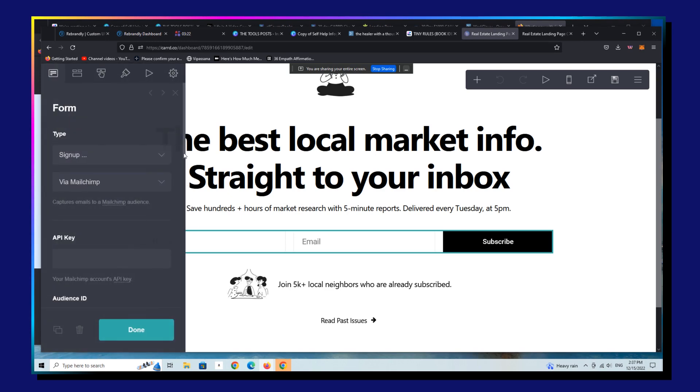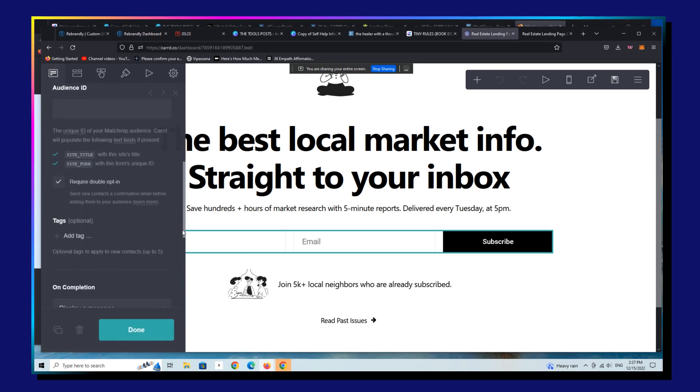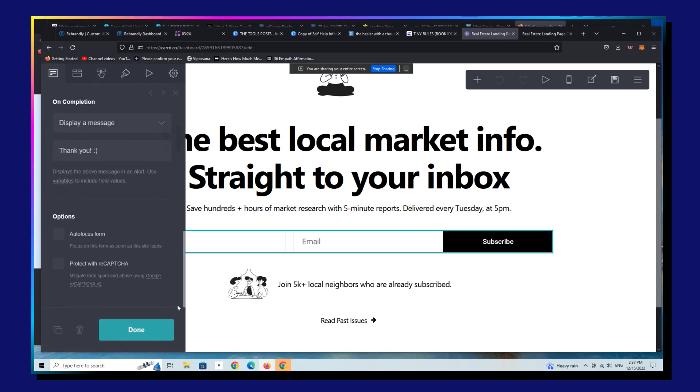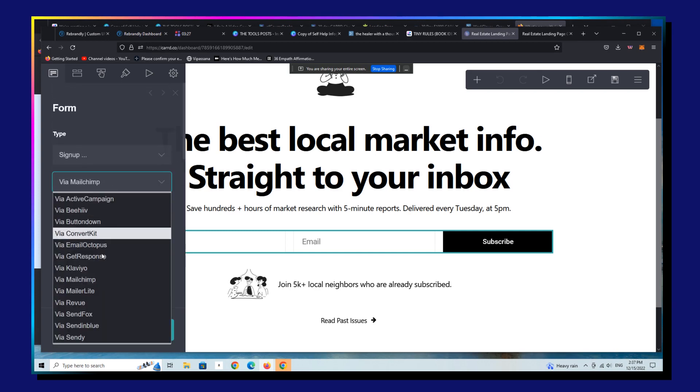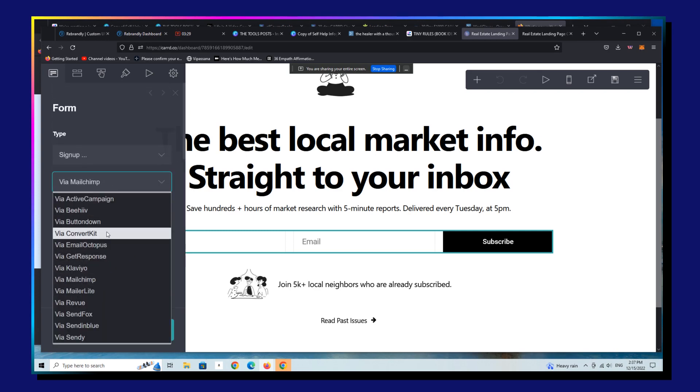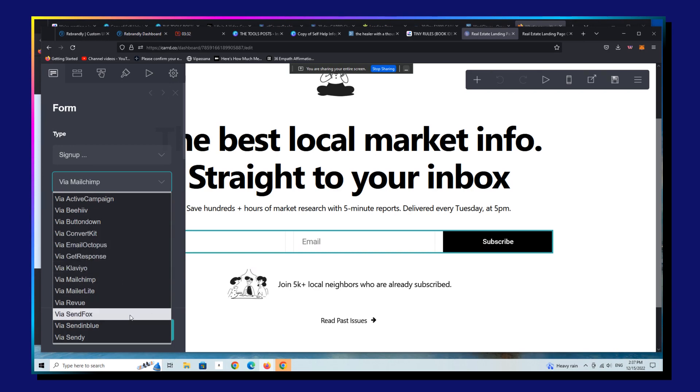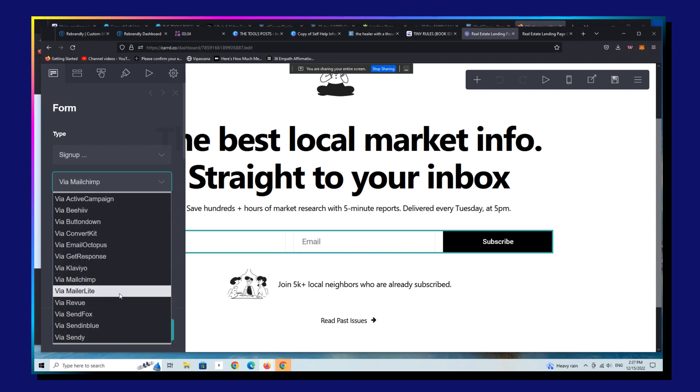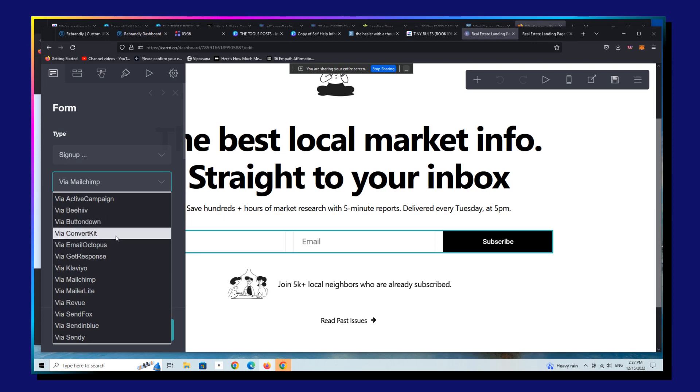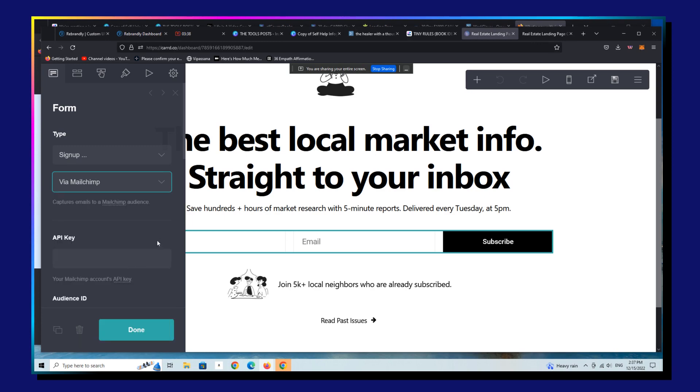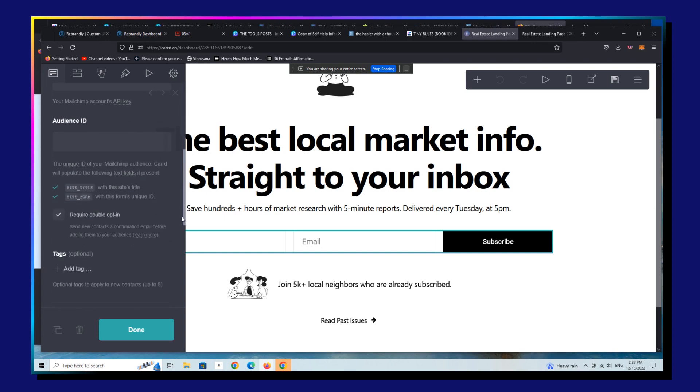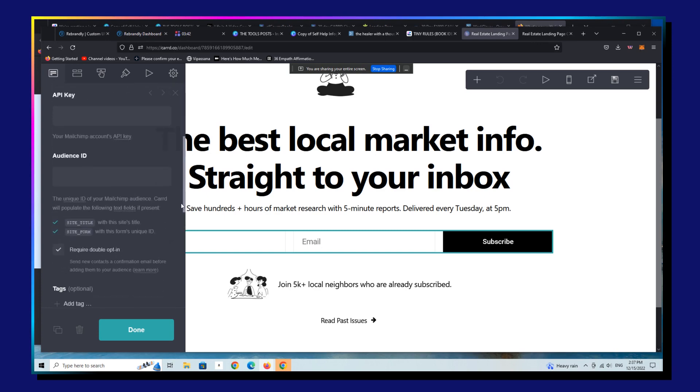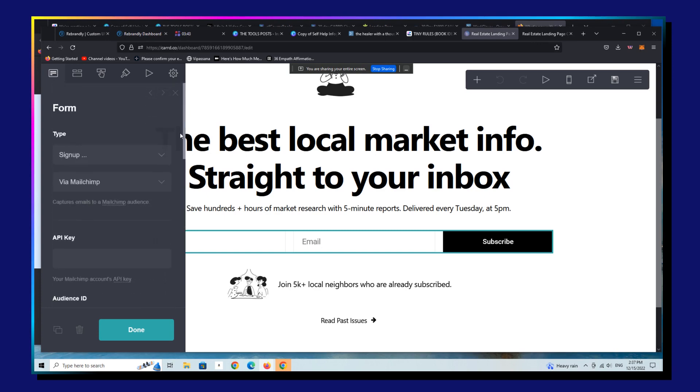Or this may actually have no, yeah, this has no service attached to it because it's a template. It's not an individual landing page that we're using. Let me see. If you just change it to MailChimp, you're going to have additional fields that you need to fill out. There's an API, an audience ID, et cetera.